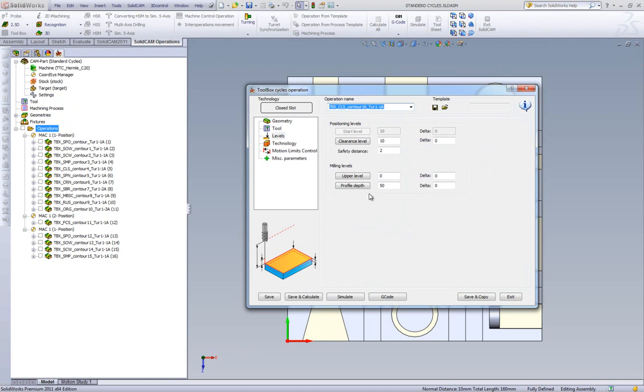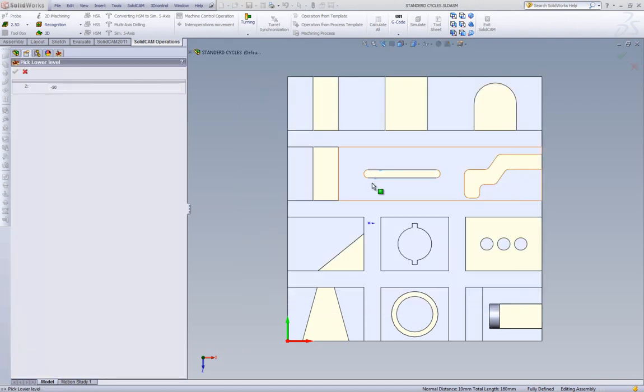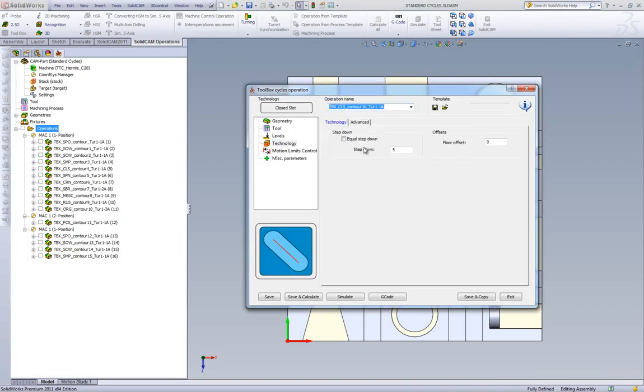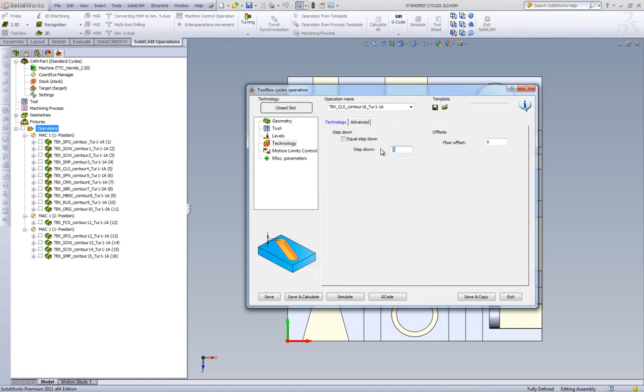Levels, same as last time, up until that surface over there. And in my technology area, we have our step down. Let's make our step down every two millimeters. And, of course, we have floor offset.